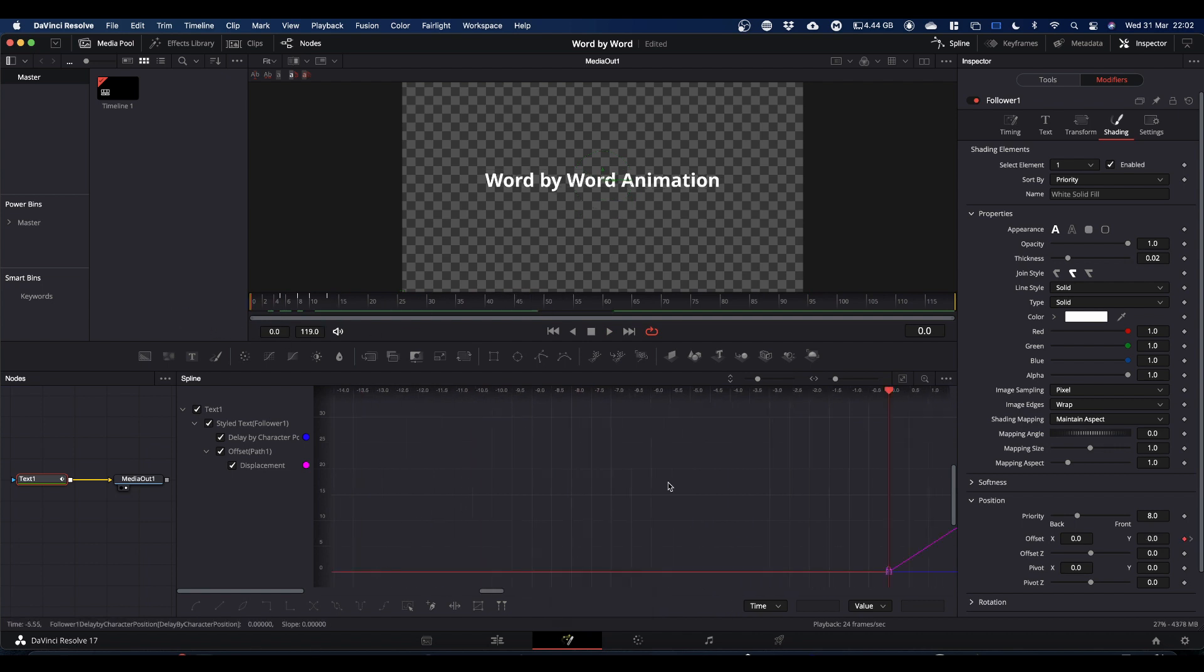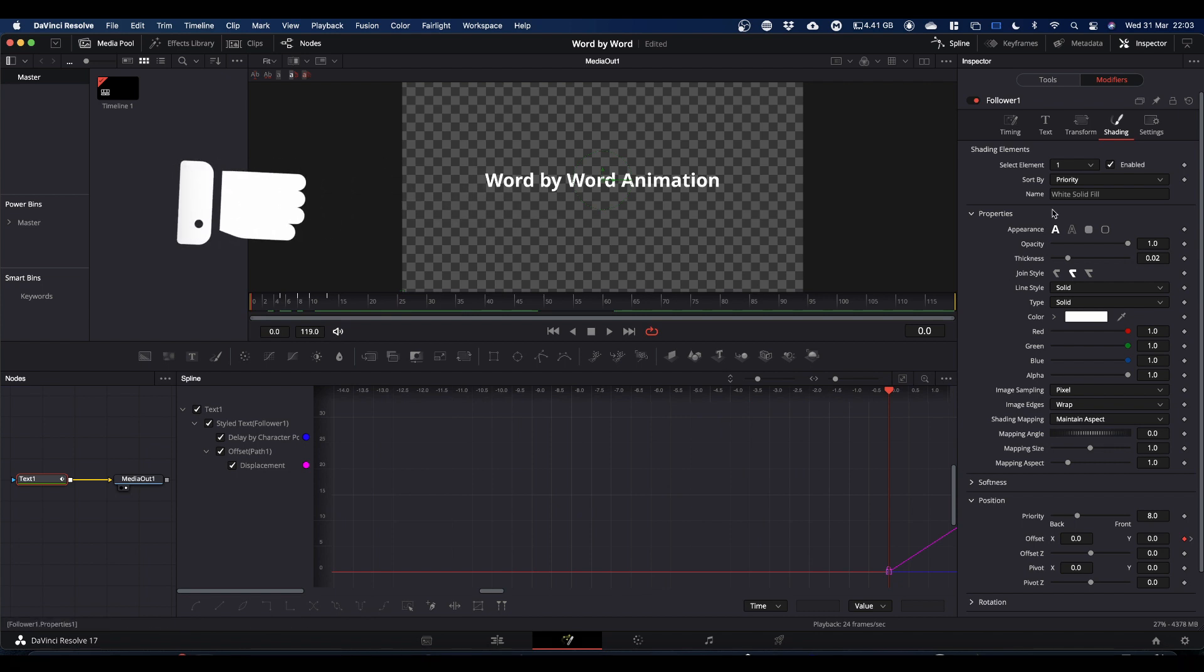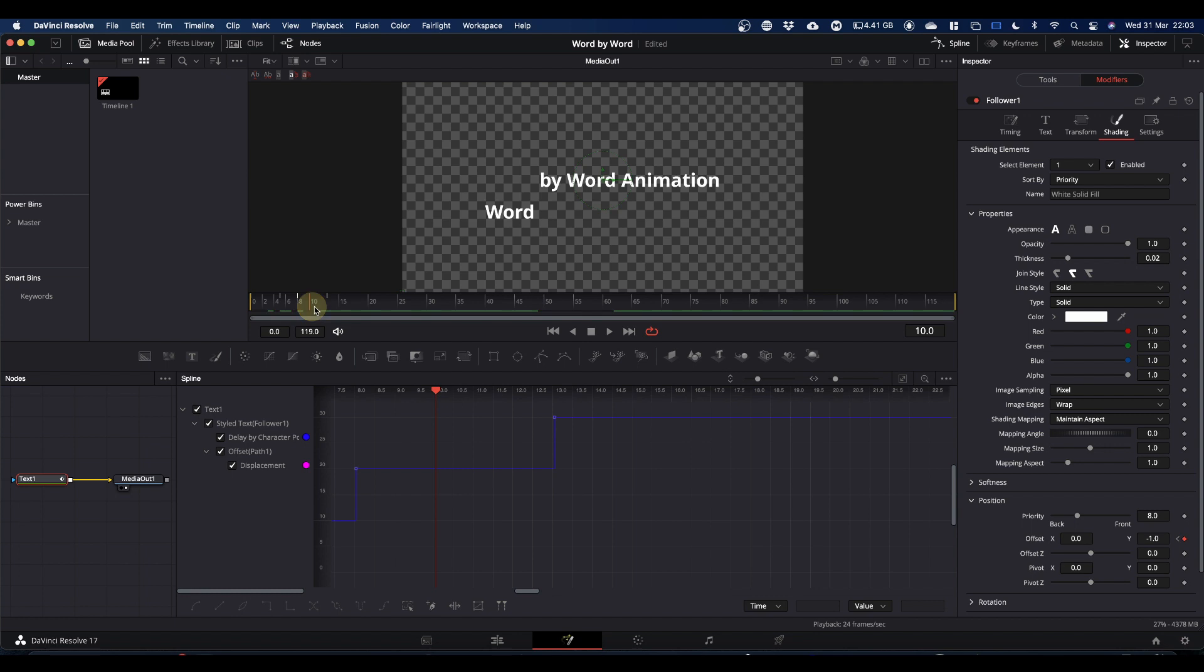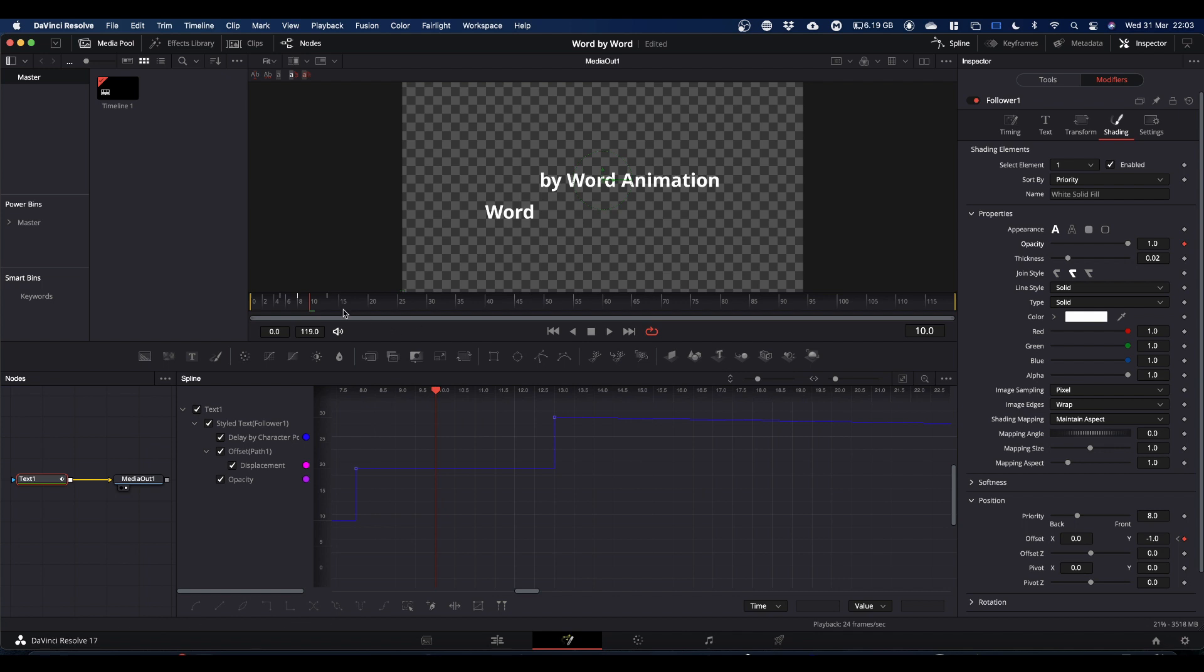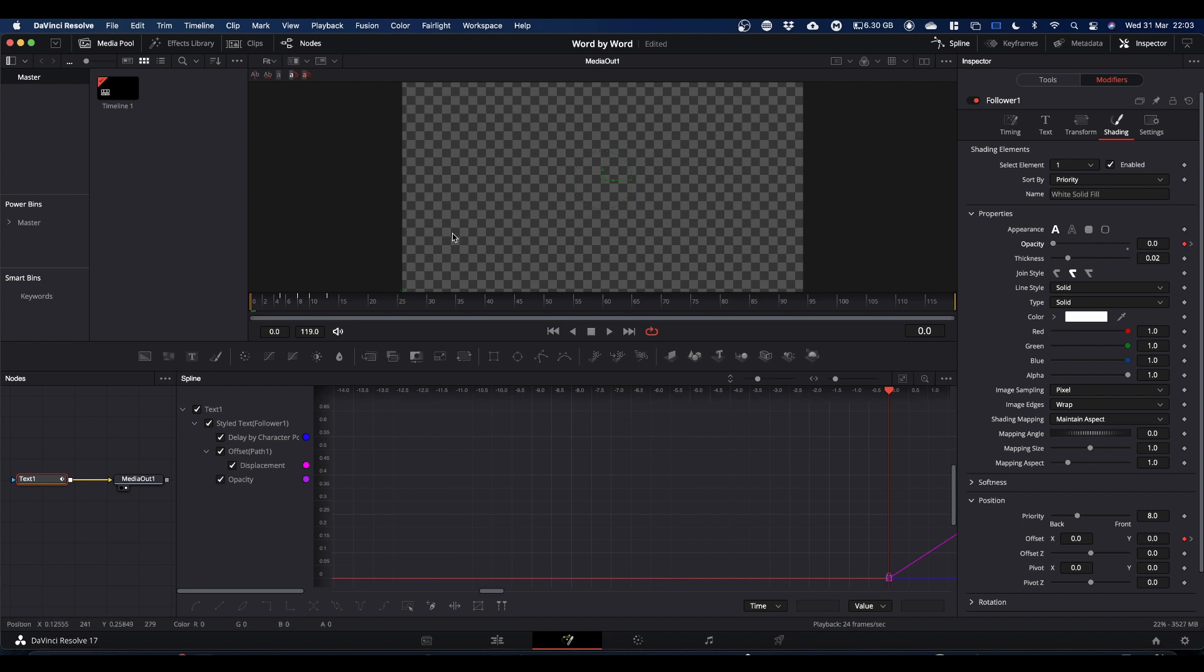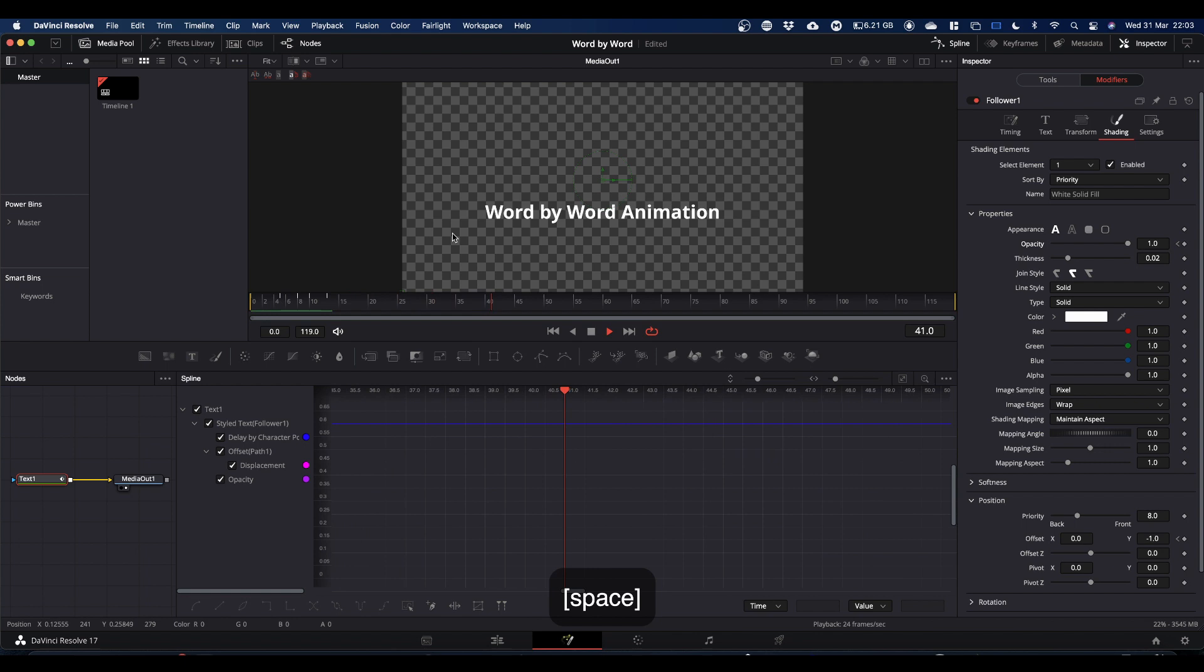What we can also do is we can keyframe the opacity. So if you come to frame 10, which is where you want your word to be opaque, set a keyframe on opacity. Come back to frame 0 and drop opacity to 0. We now have our text fade in as it drops like so.